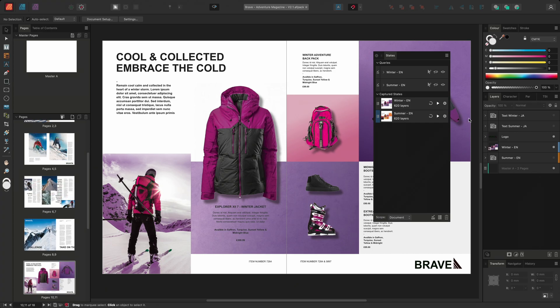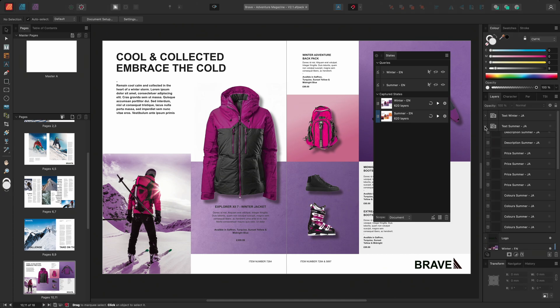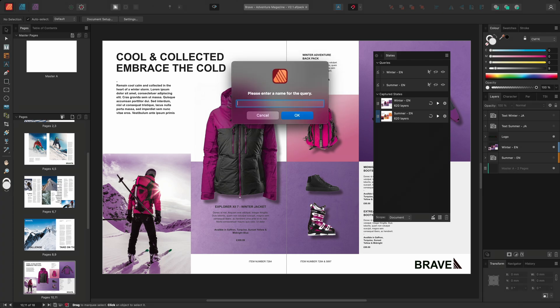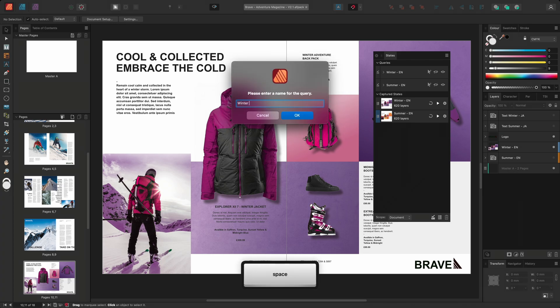Looking at the layers panel, we can see that I've prepared some Japanese text as an alternative translation. Each layer within this group ends with either summer-ja or winter-ja. So, I'll create a new query and I'll call it winter-ja.